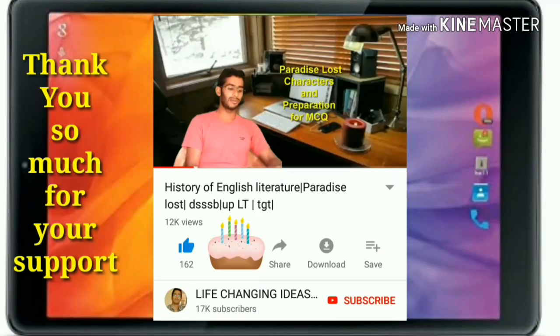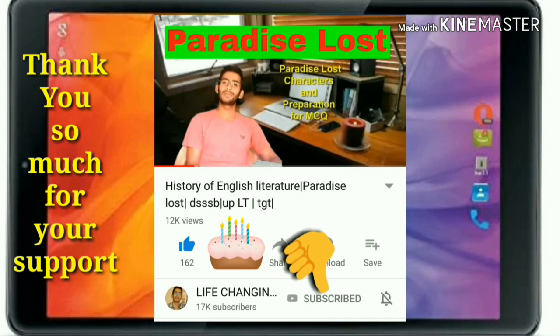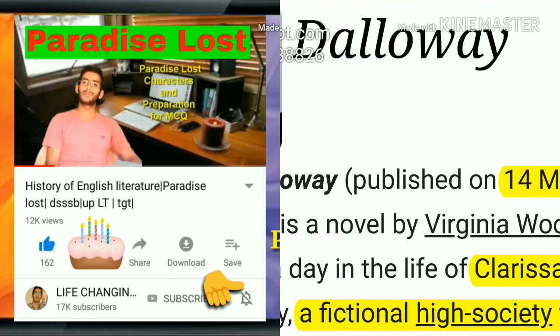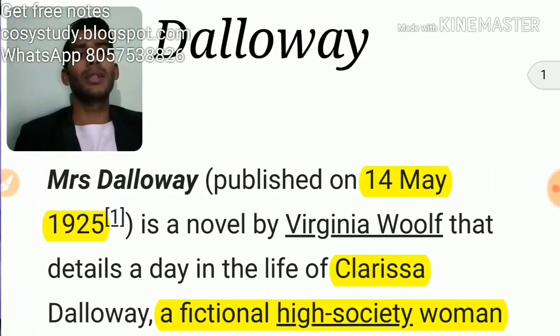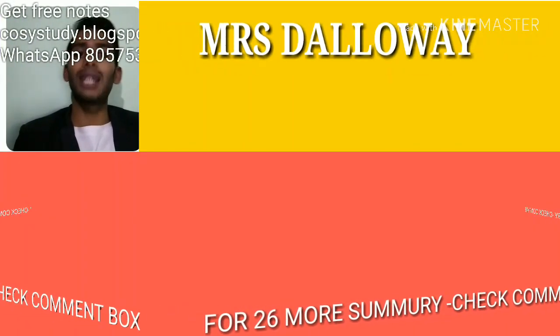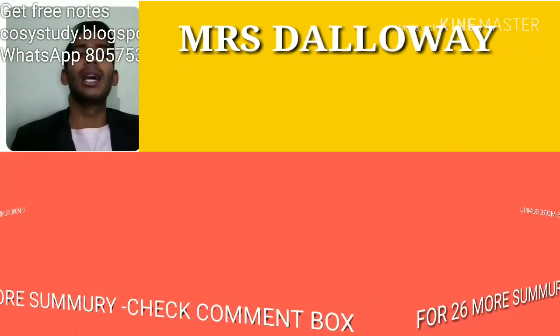Thank you so much for your visit to our family. We need your support and love — please press the subscribe button and bell icon. It's totally free.